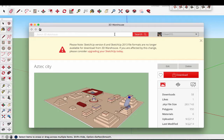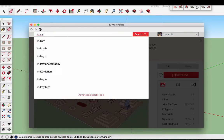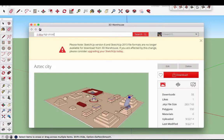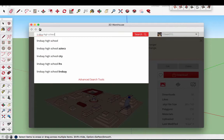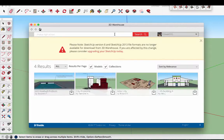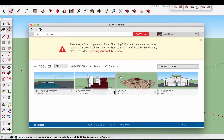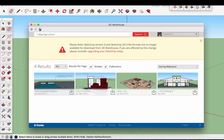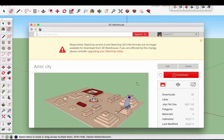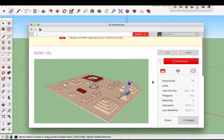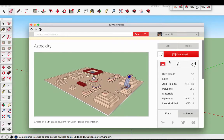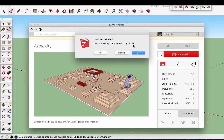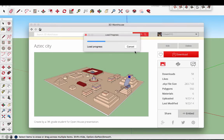You can type in Lindsay High School. And these are some of the projects that my students had made. I'm going to use this one here. I'm going to download her 3D model or her world. It says load this directly into your SketchUp model, yes please, okay.